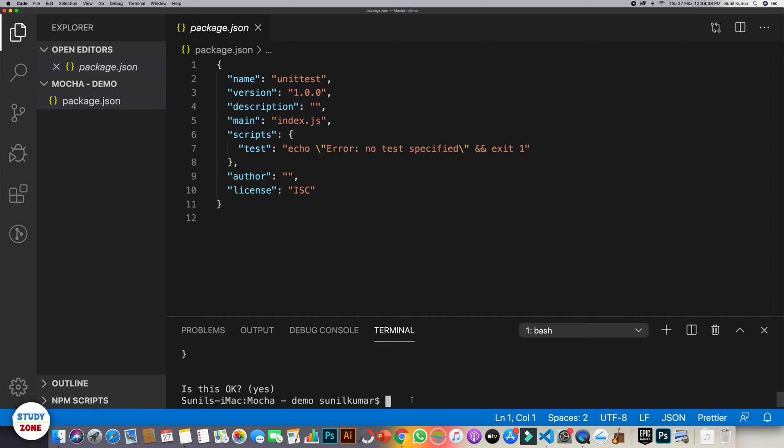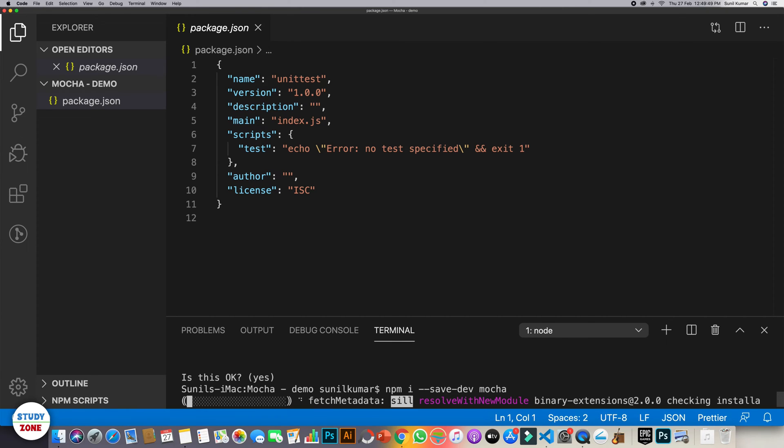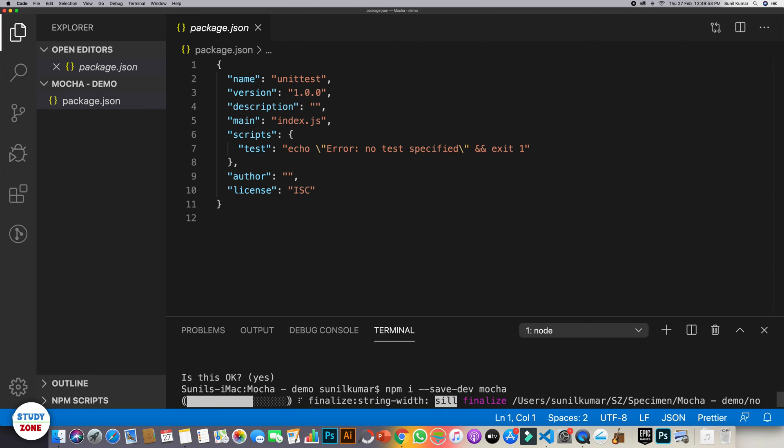Now let's install Mocha on our machine. So for that we should do npm i hyphen hyphen save dev mocha. So we are installing this as a dev dependency on our machine.